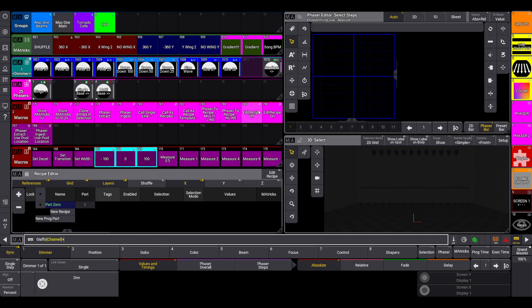It's just edit recipe doesn't work with the toggle keywords of on and off like every other toggle keyword, at least not as of version 2.3. So those had to be built. Hopefully those will not be necessary soon. And additionally speaking of things that will hopefully not be necessary soon are the last two macros: phaser extract and phaser ingest use pool location.